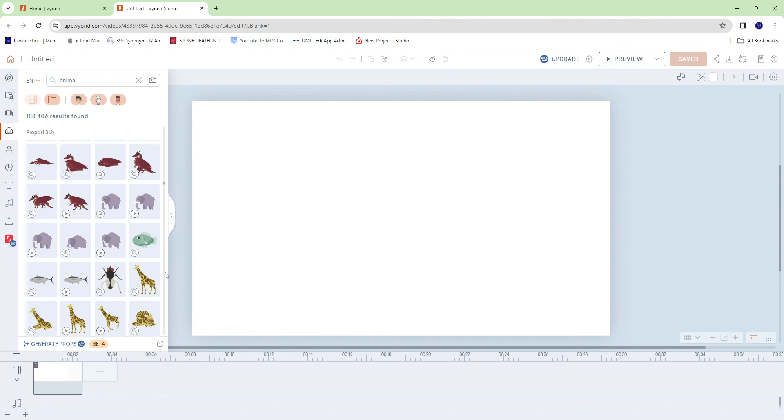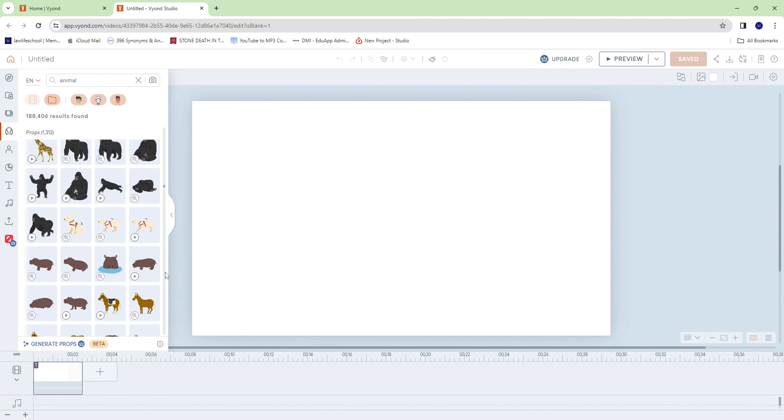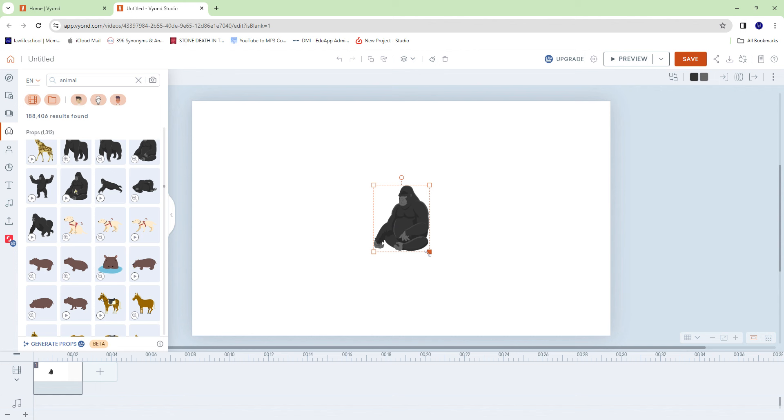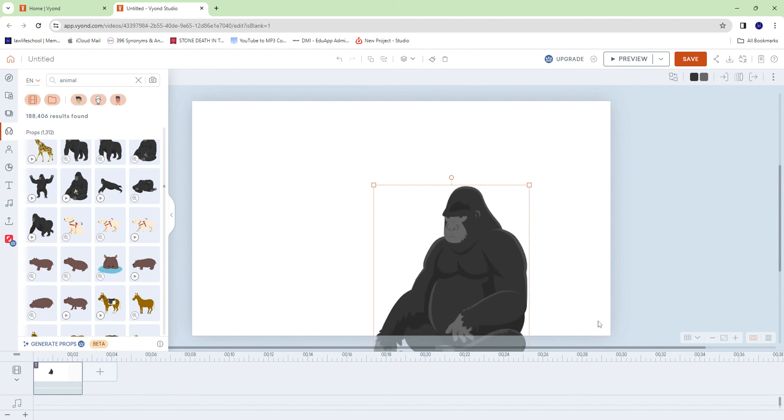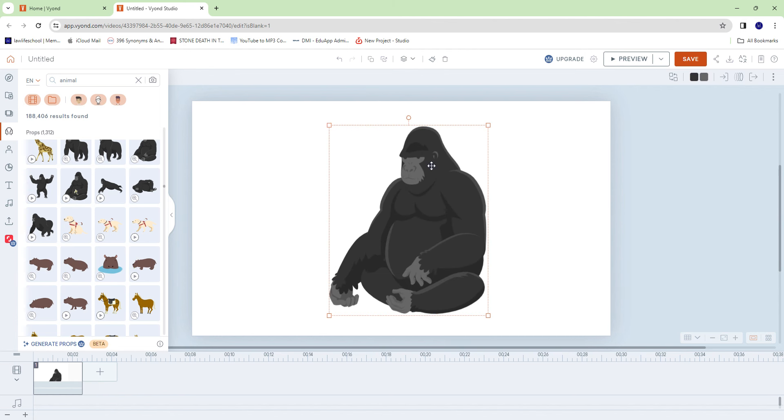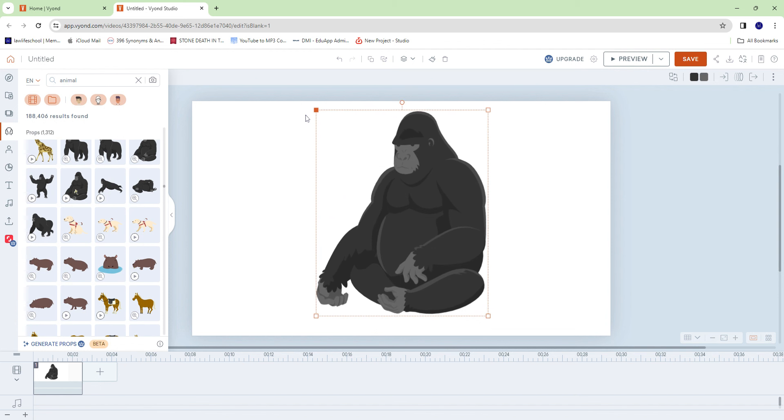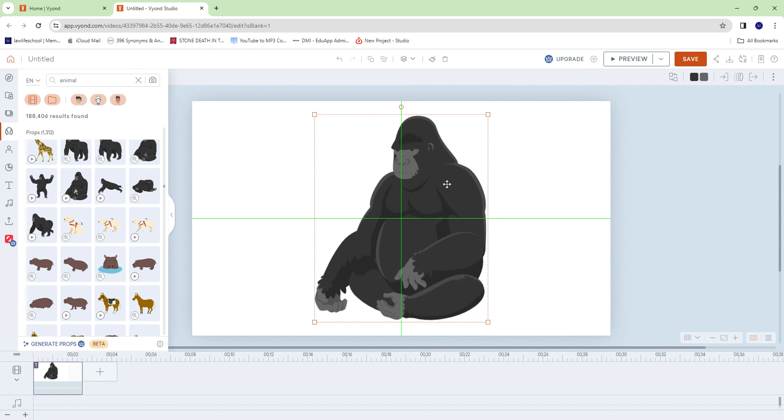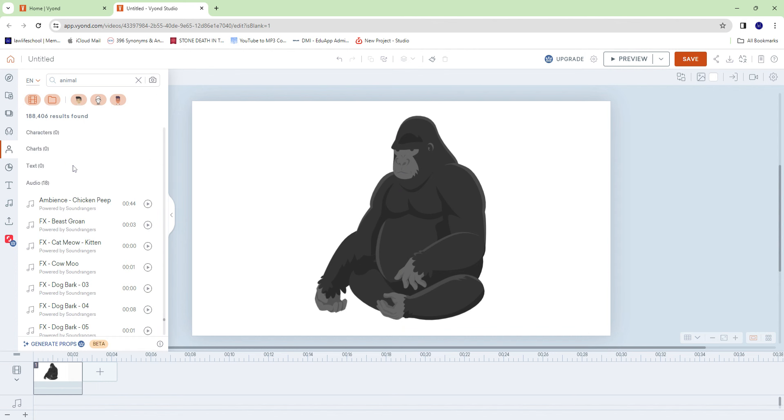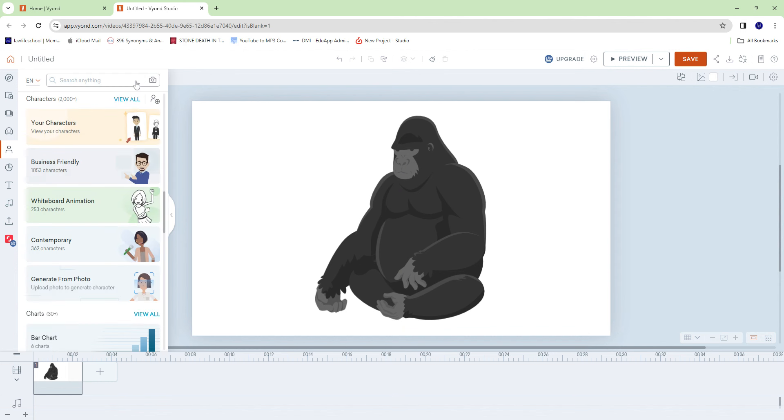I'm just going to show you. Let's just do this gorilla. The gorilla already has a mouth, right, but there is no way it will move or anything like that. So what we're going to do is go into our characters and then we're going to create a new one.